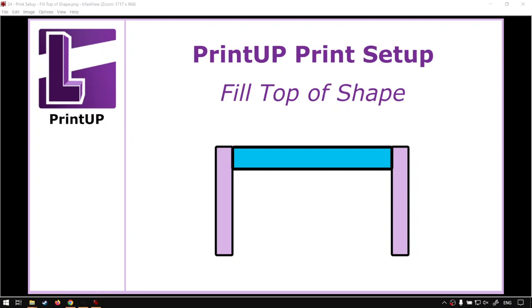Howdy guys, in today's video we're going to be looking at how to fill the top of your channel letters without needing too many extra supports. This will be for PrintUP software, but before that, let's have a quick intro first.